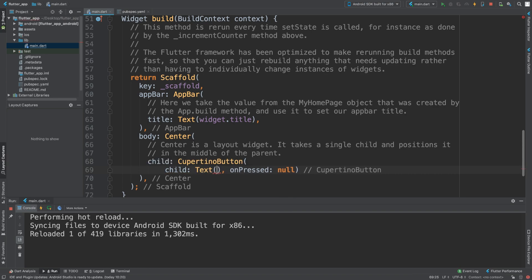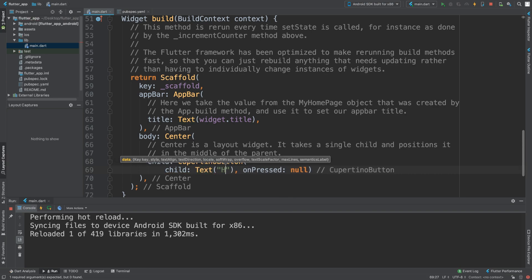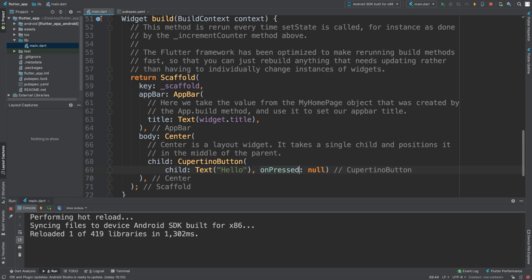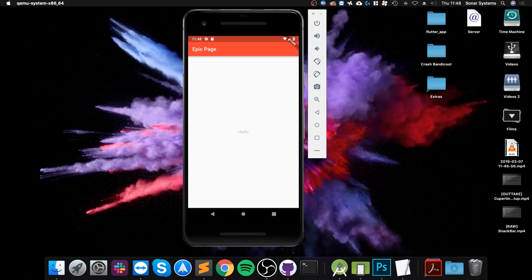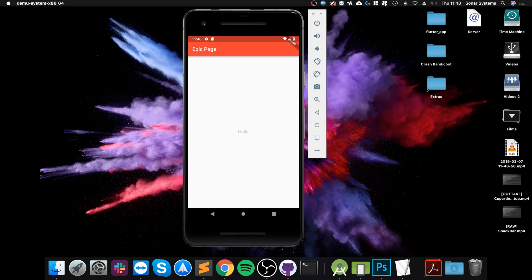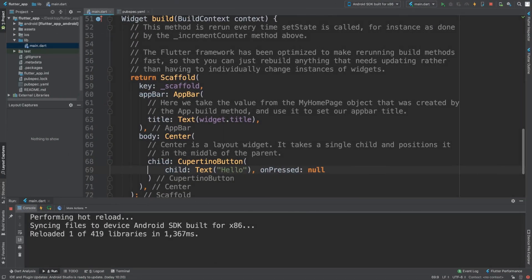Then onPress - that's normal, you can do that however you want. Save that and let's see what we get. So now we have a Cupertino-style button. Obviously I think it is extremely simple.